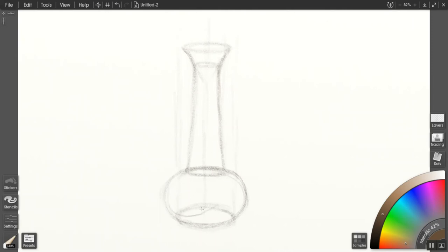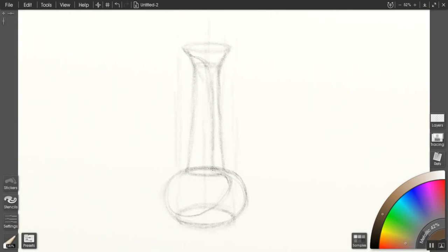The next part of the line structure that I like to do is define where the shadow core is going to go, and that can kind of help describe the form even if you don't get into the value at all.